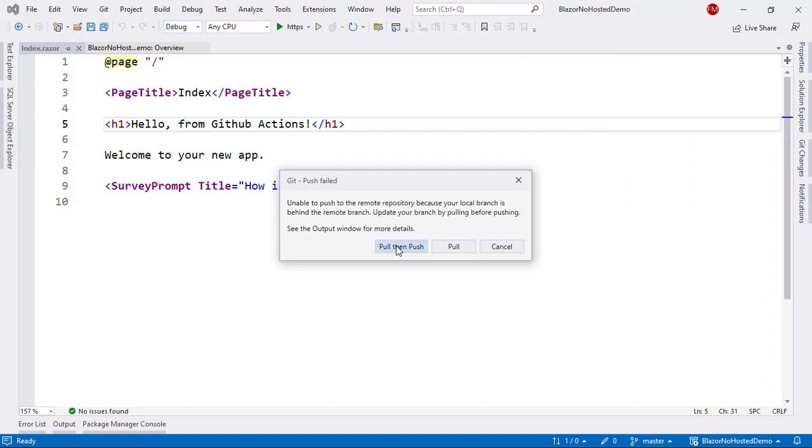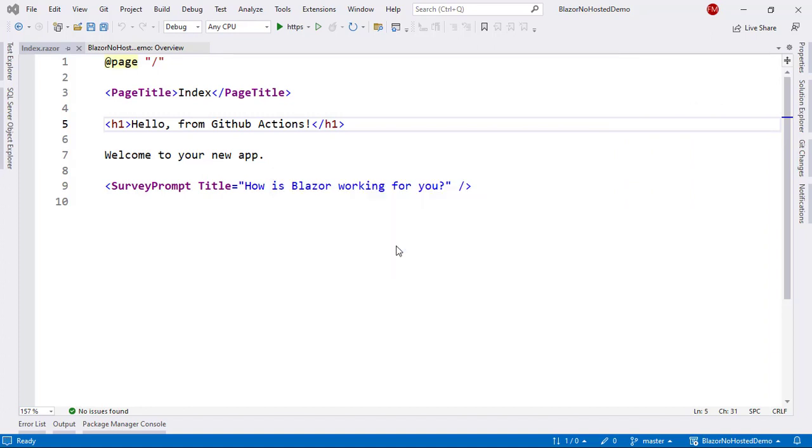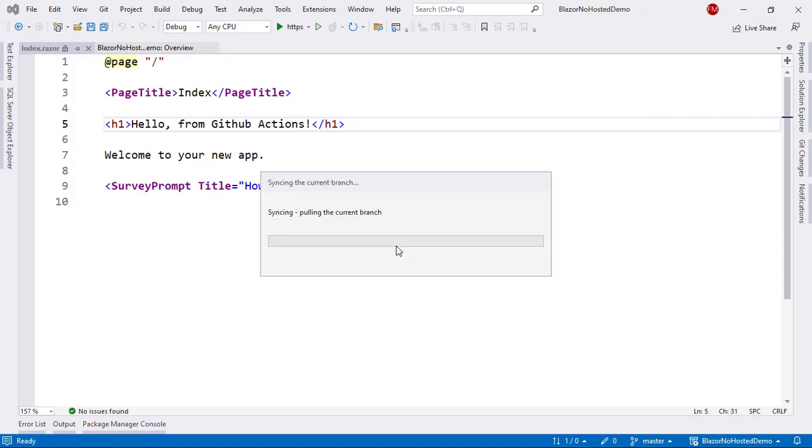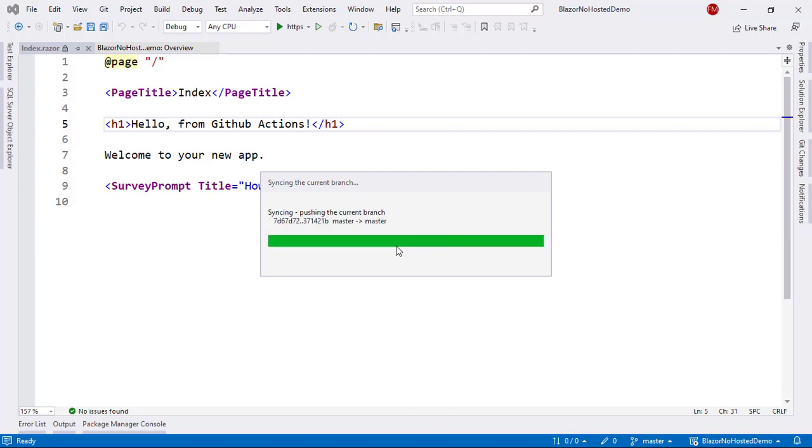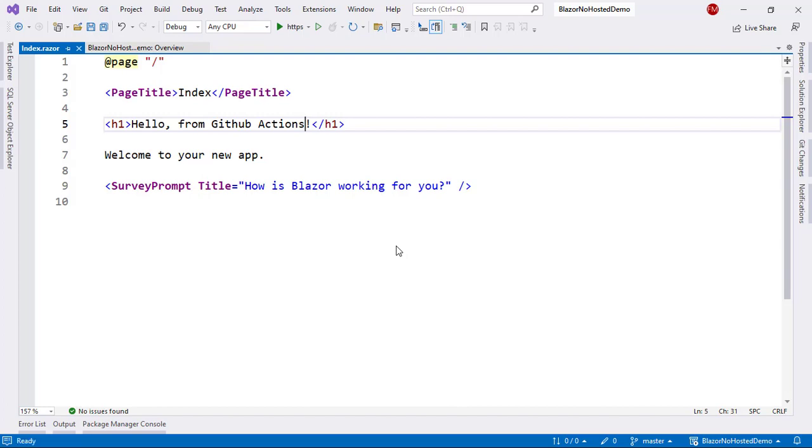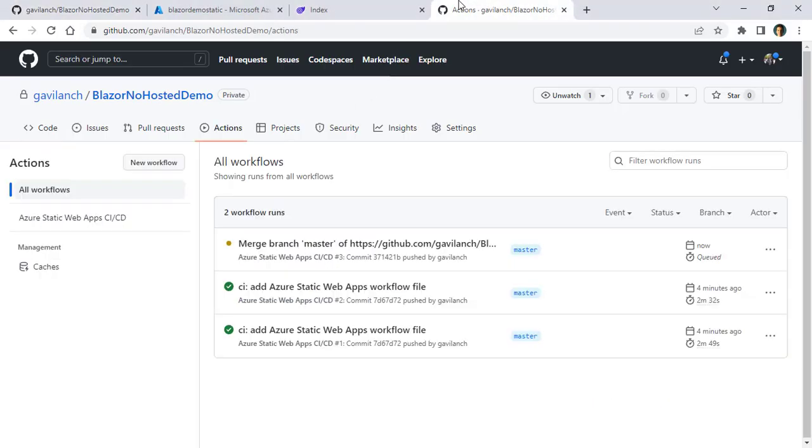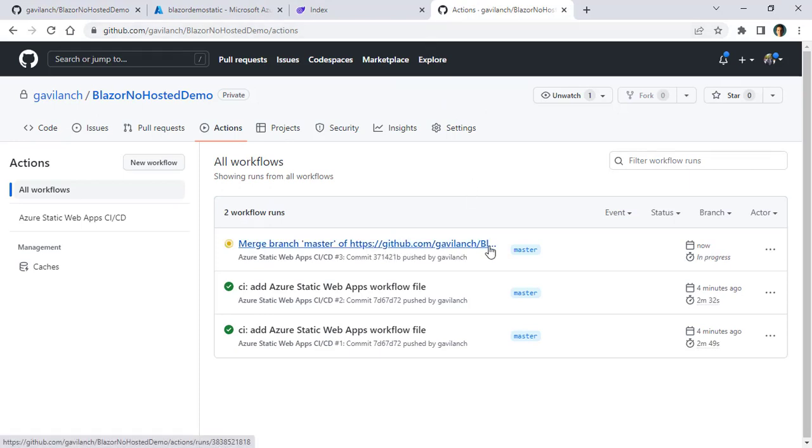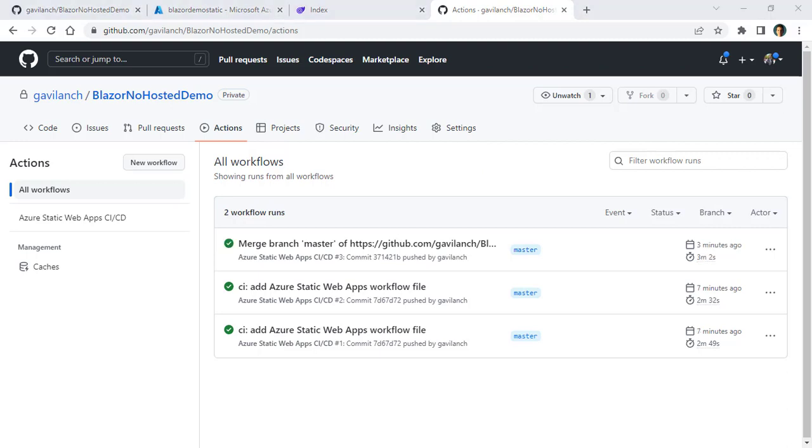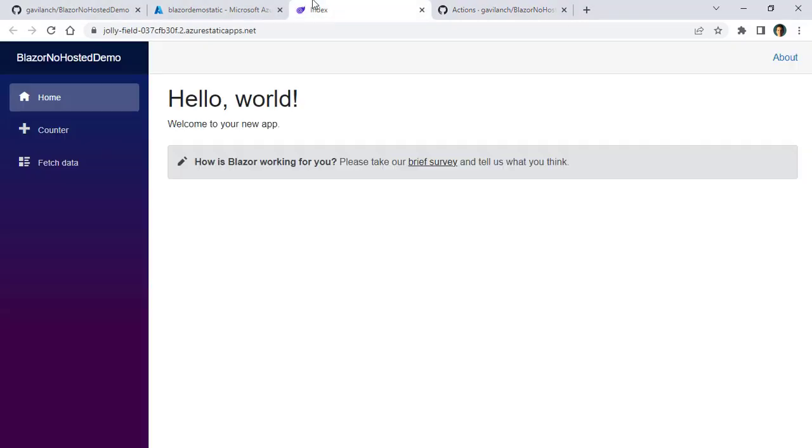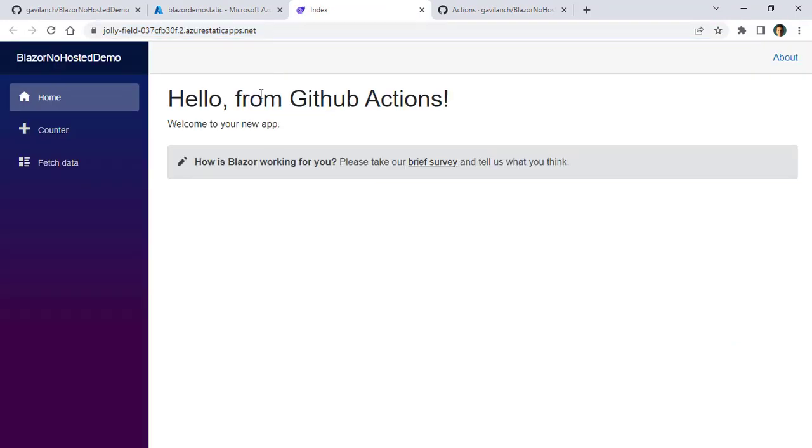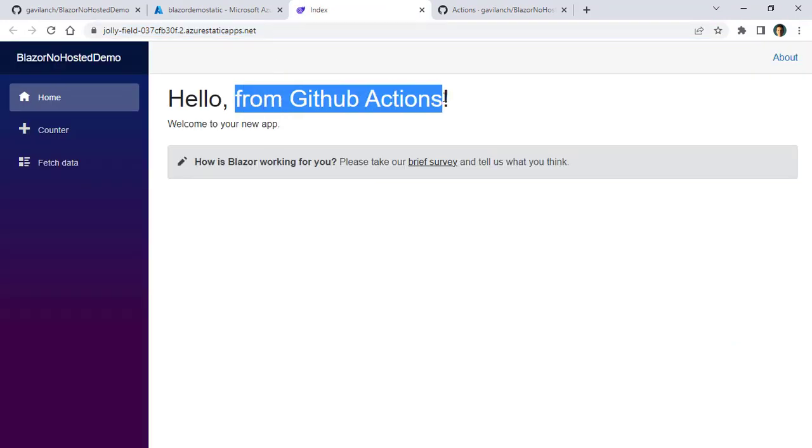Then I'll say pull, then push, because we have some updates in the remote repository that we don't have in our local repository. So we have to pull those changes before we can push our changes into GitHub. And then automatically, this is going to create a new GitHub action. As you can see here, we have a third job running. So we have to wait a few minutes. And then we are going to have that update pushed into our Azure static web app. And this is done. So we can go back to our Blazor application, and we can refresh. And as you can see, we have hello from GitHub actions.